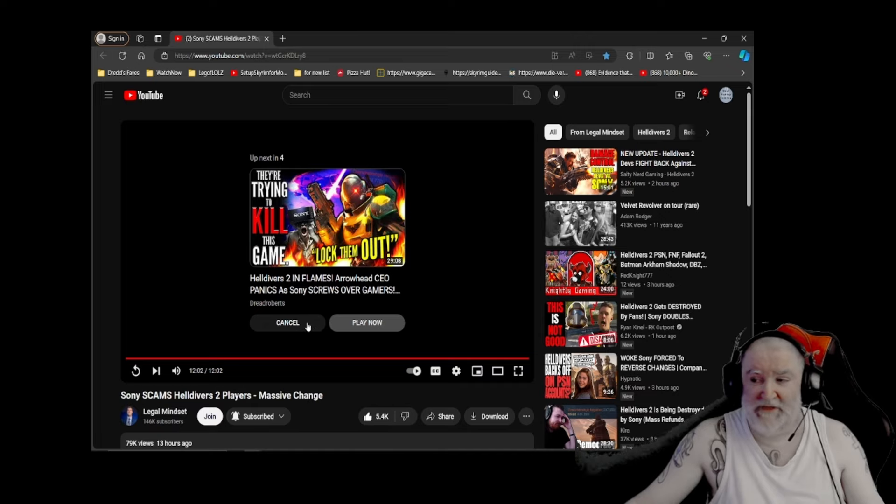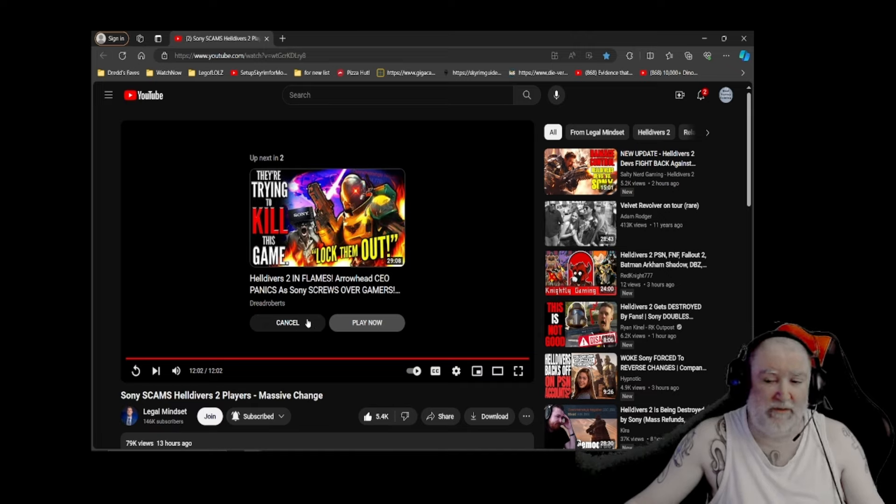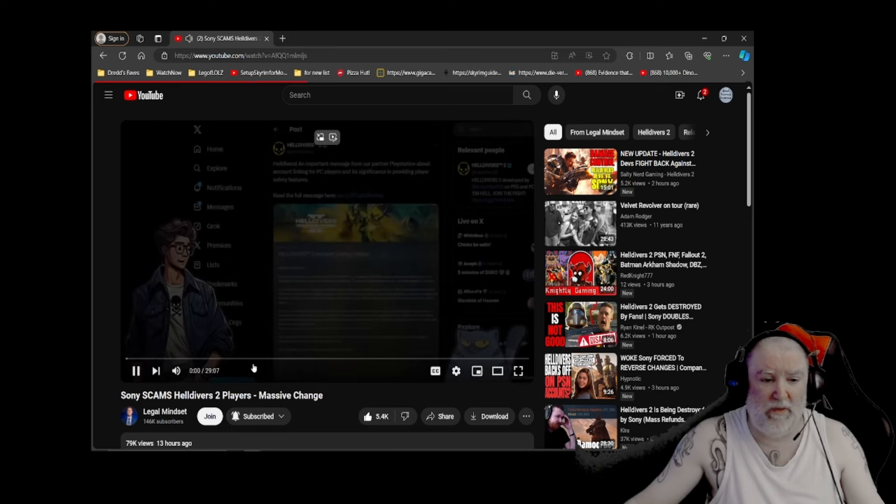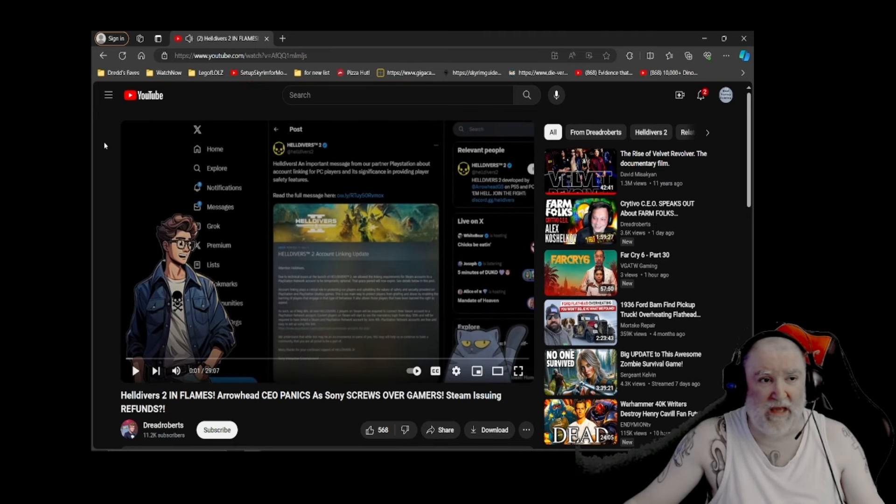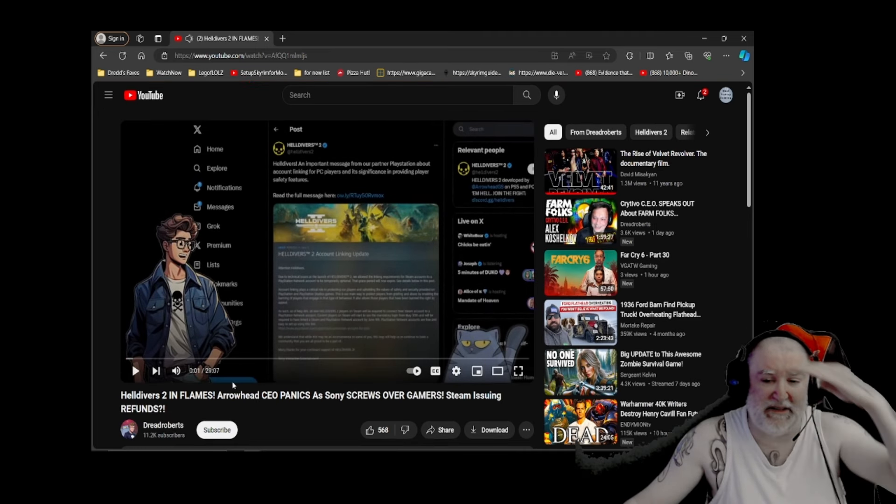Everybody, that's it for Miss Valley Entertainment News. My name is Dredd. Drop down below. Let me know what you think. I've told you about what I think. So let me know what you think, everybody. We'll see you next time.